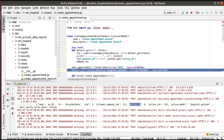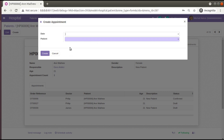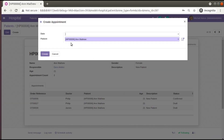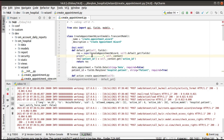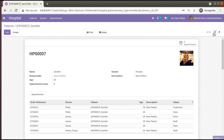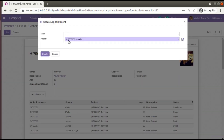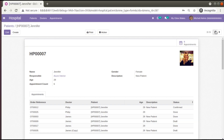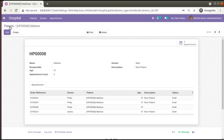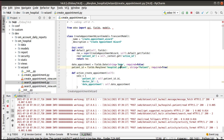So what I'm doing is taking the active_id from the context and assigning it to the patient_id field in the wizard. Earlier when we clicked create appointment the patient field came empty. Now after restarting, you can see if I open Ann Matthew and click create appointment, Ann Matthew is coming as the default value. Similarly, if I go to Jennifer and click create appointment, Jennifer is coming. If I go to Matthew and click create appointment, Matthew is coming as the default value.